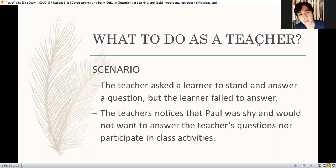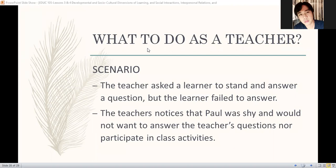Identify the personality of the child — alamin yung personality niya kung ano yung akma, the proper way to correct the child. The teacher notices that Paul was shy and would not want to answer or participate in class activities — what to do? Do not force. Give ample time for the child. Little by little — unung one word yung pangyayari, yes or no. One month na yung yes or no, tapos praises na yung sasagot na. Ang yayain nga buo na yung sentence. Give them ample time.